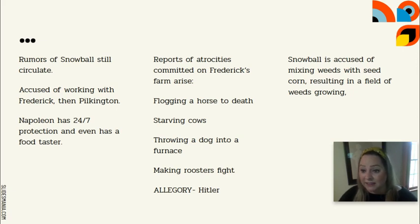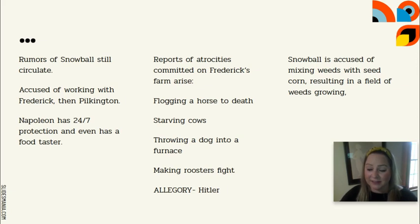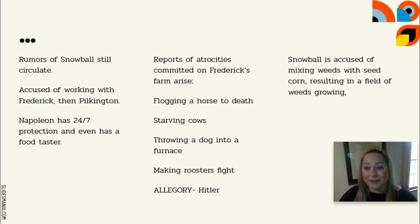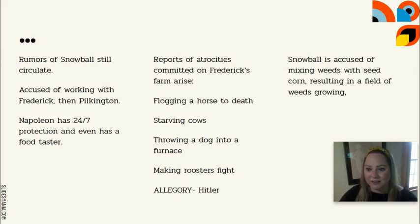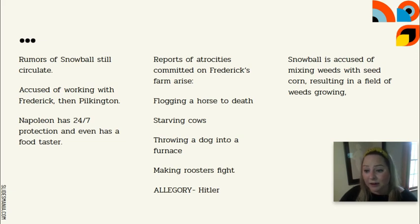One day Snowball is said to be with Pilkington, another day with Frederick. But Snowball is just gone — he's not anywhere. These are just rumors. He is, in a sense, a malevolent phantom who, when convenient, arises to take the brunt of the blame for whatever is going wrong or not working out.